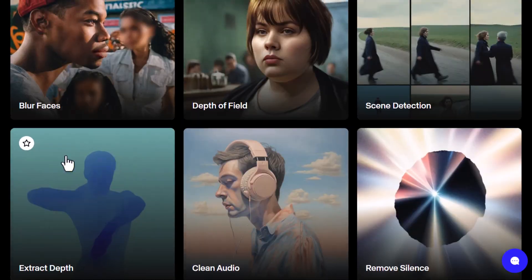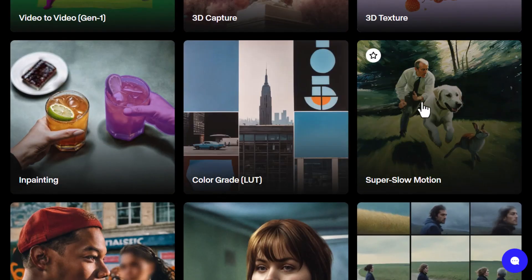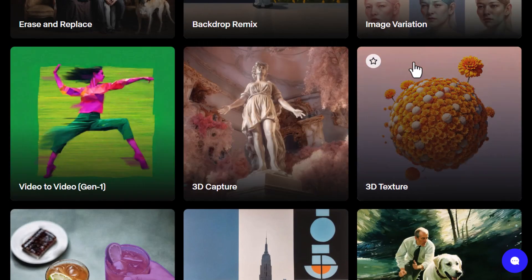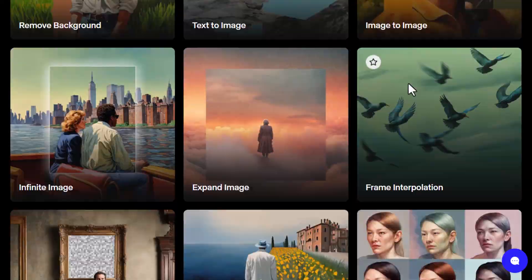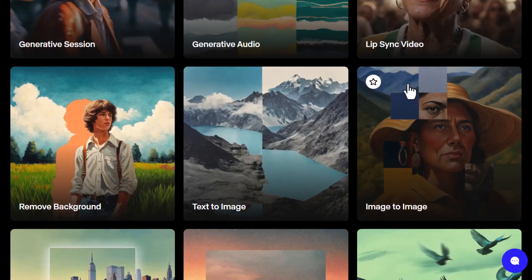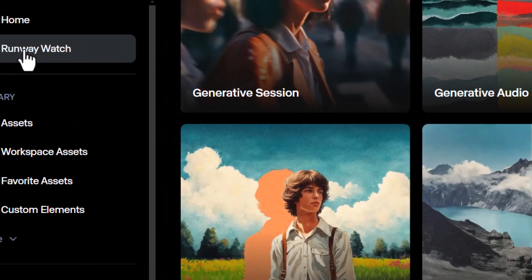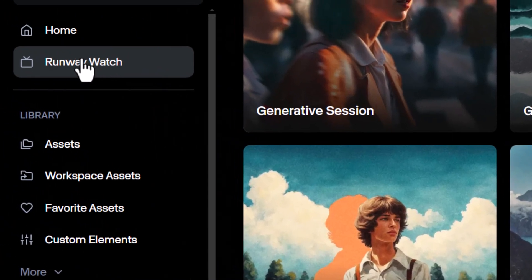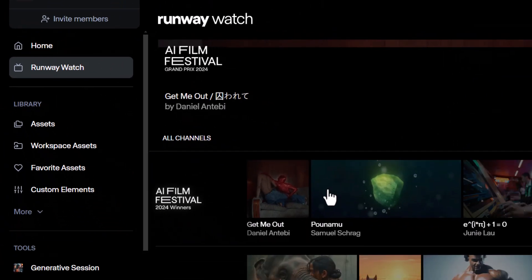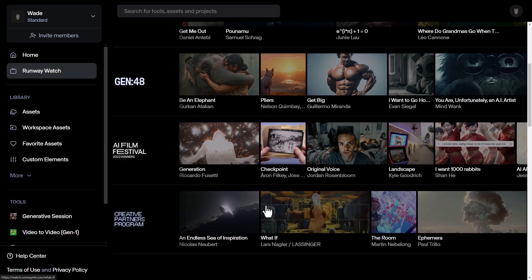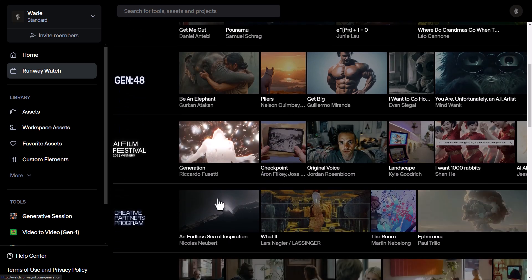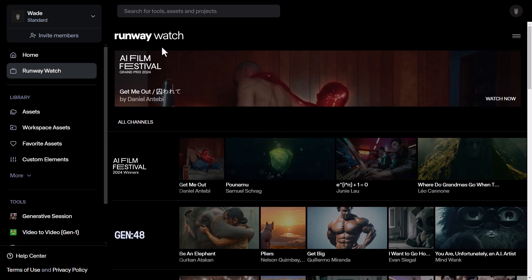Upscaling images, frame interpolation — like super slow motion. There's a lot you can do here and experiment with. I just want to cut through to a few examples. You can go to Runway Watch and check out what some other people have created. But I'm going to throw a few images at this and show you what we're able to get out of this platform.